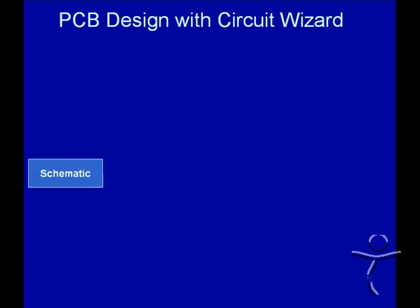This presentation looks at the best way we can design a printed circuit board or PCB with CircuitWizard and Techsoft PCB Design & Make.